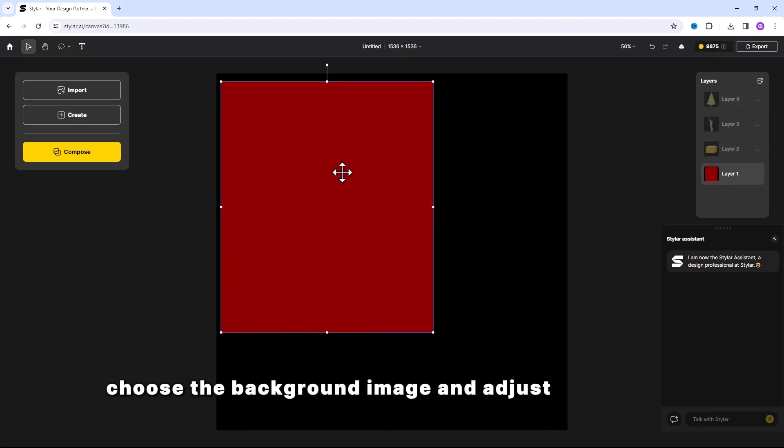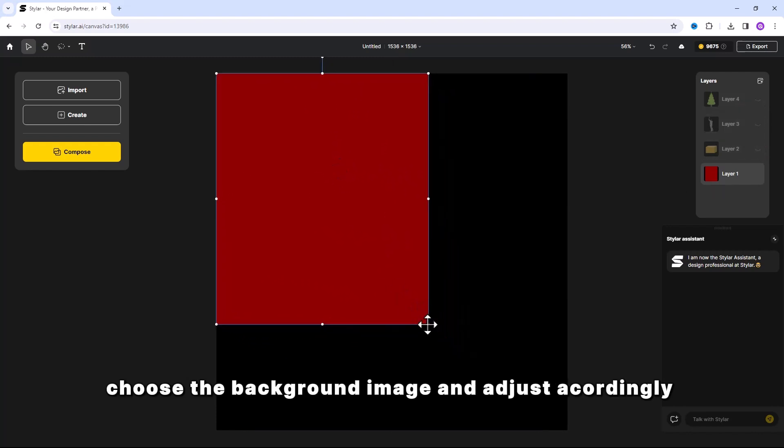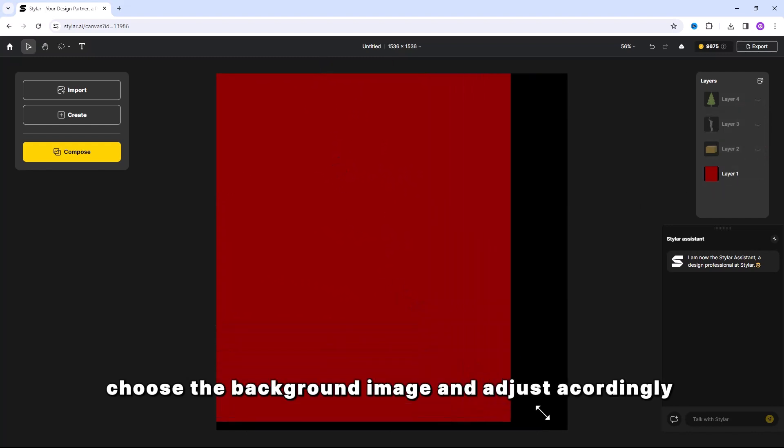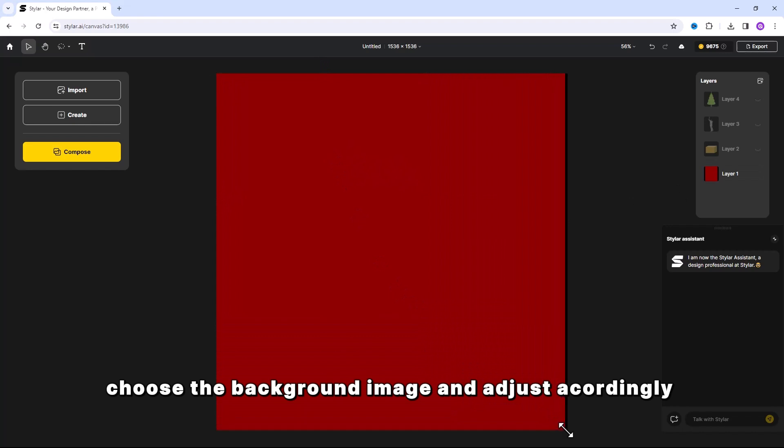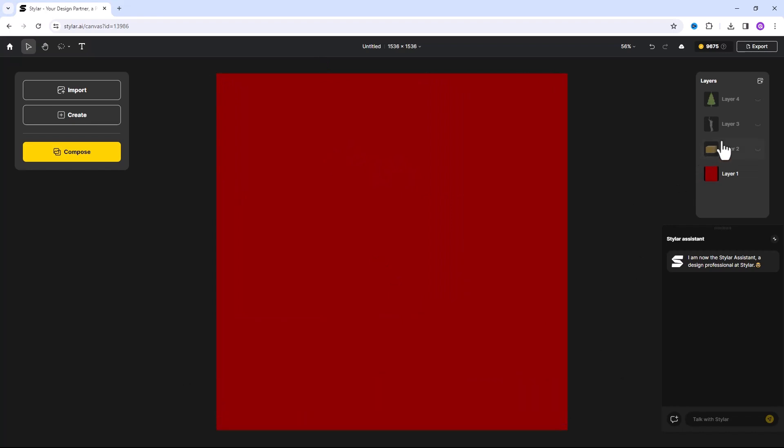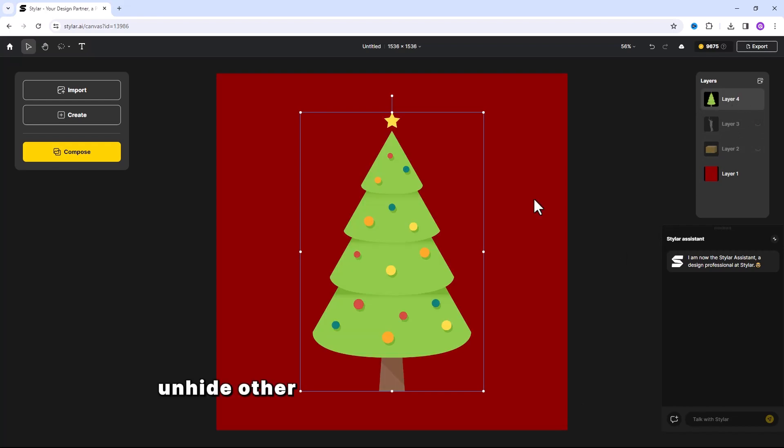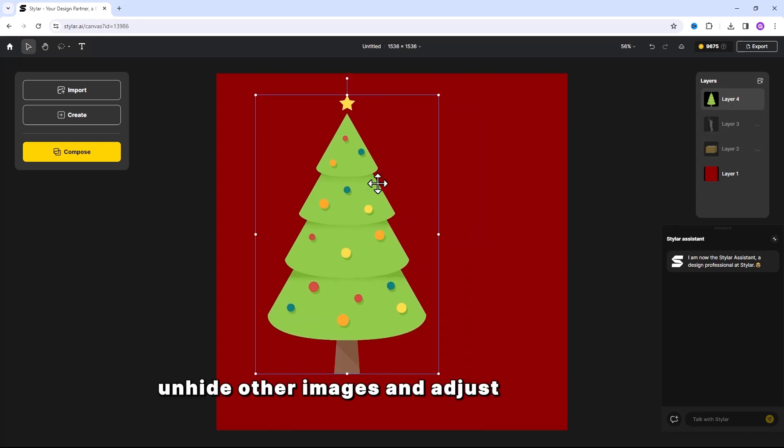Choose the background image and adjust accordingly. Unhide other images and adjust accordingly.